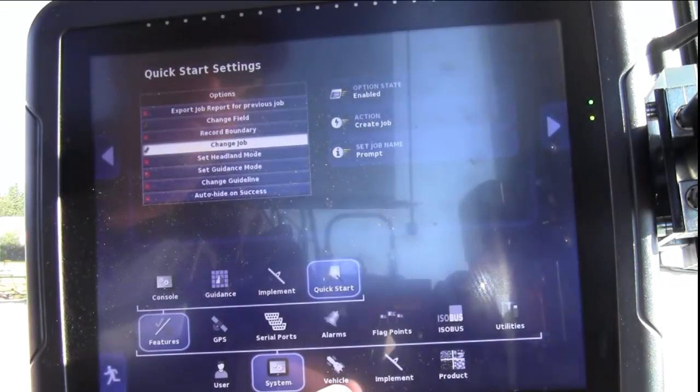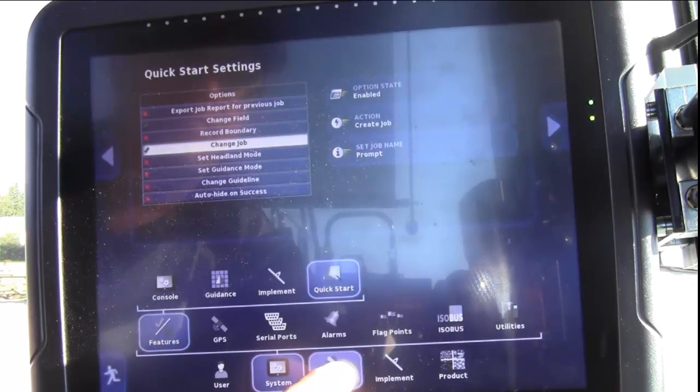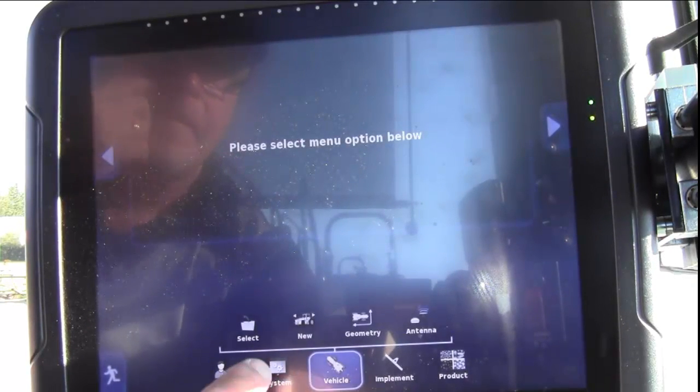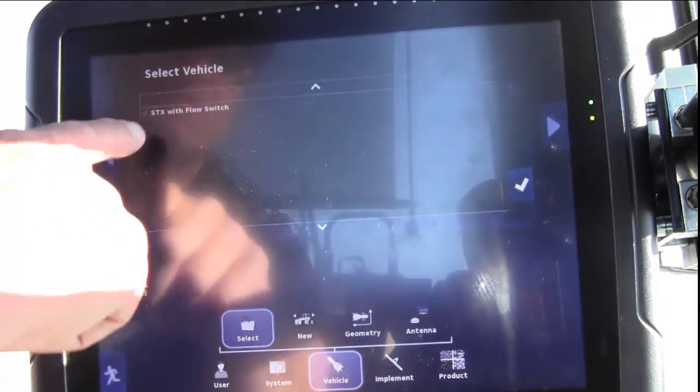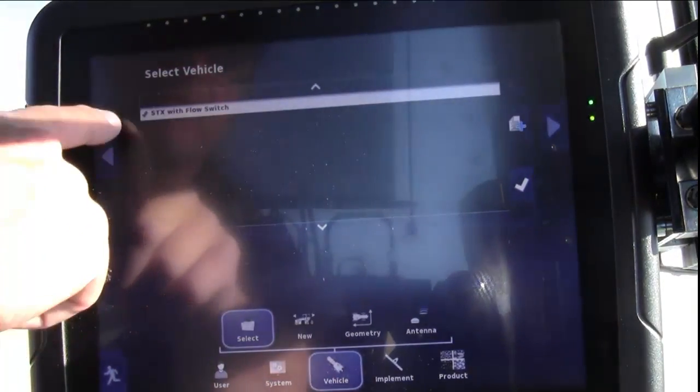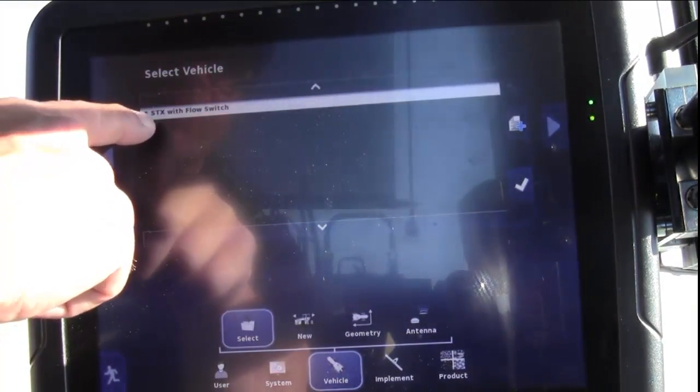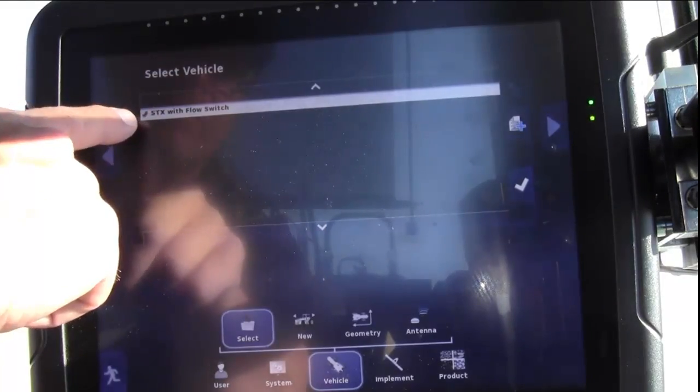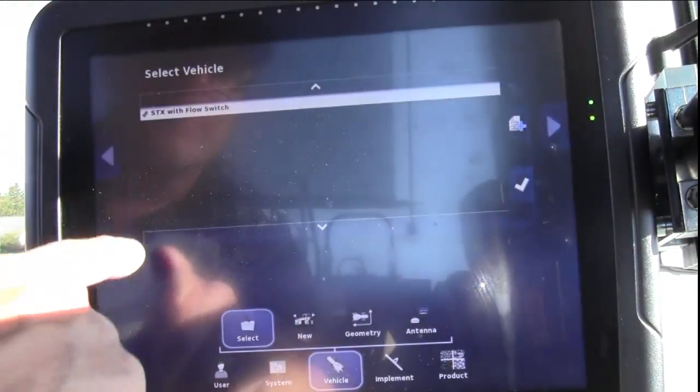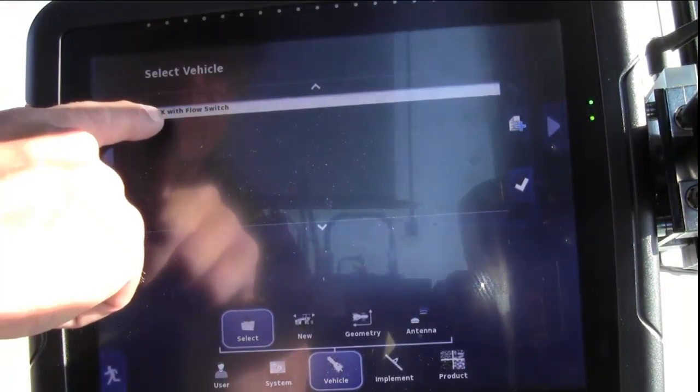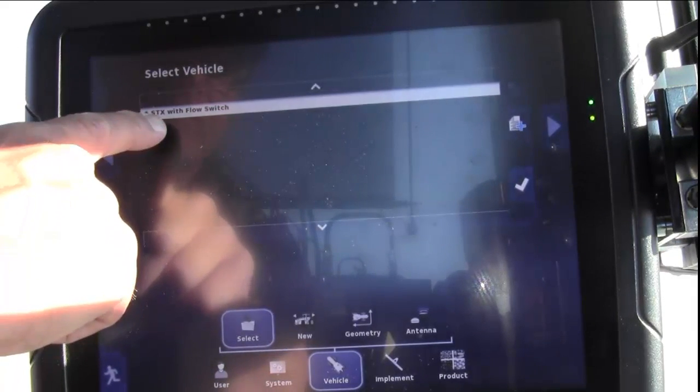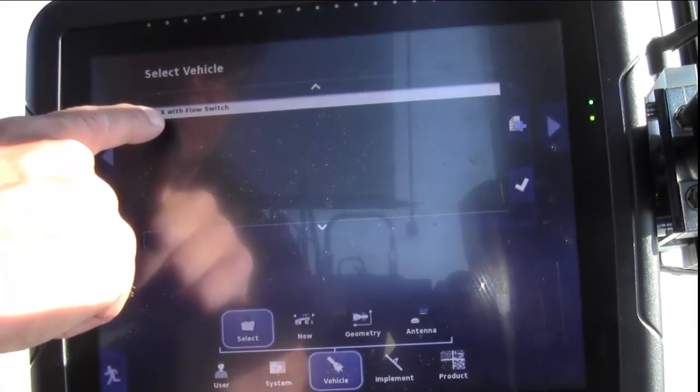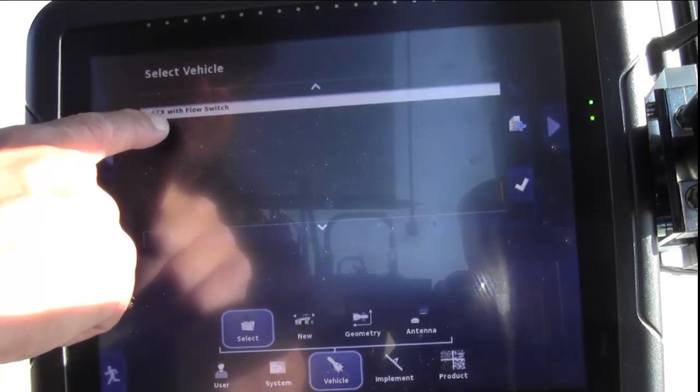Next we'll move over to our Vehicle, and then Select. You should have a model of a tractor with a green check mark. If you don't have a green check mark and the proper model, follow the Operator's Manual for proper selection of a new tractor.